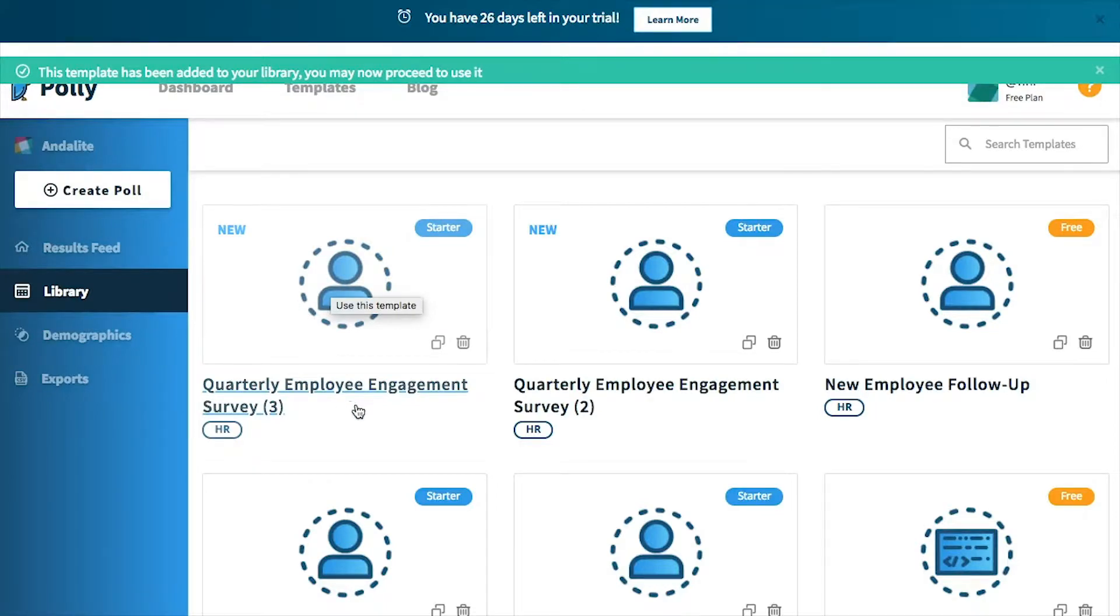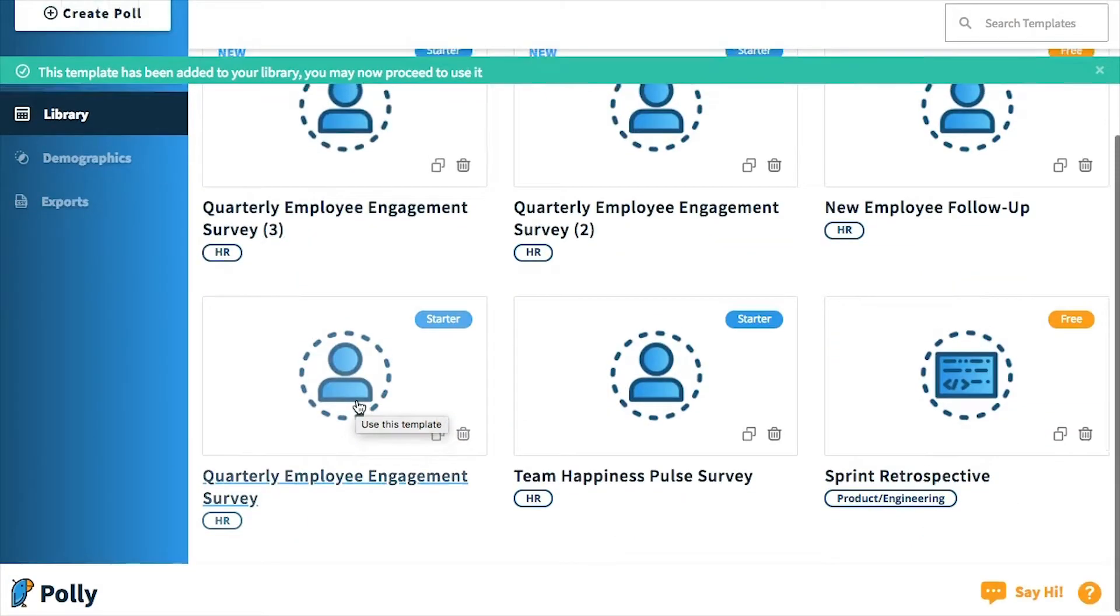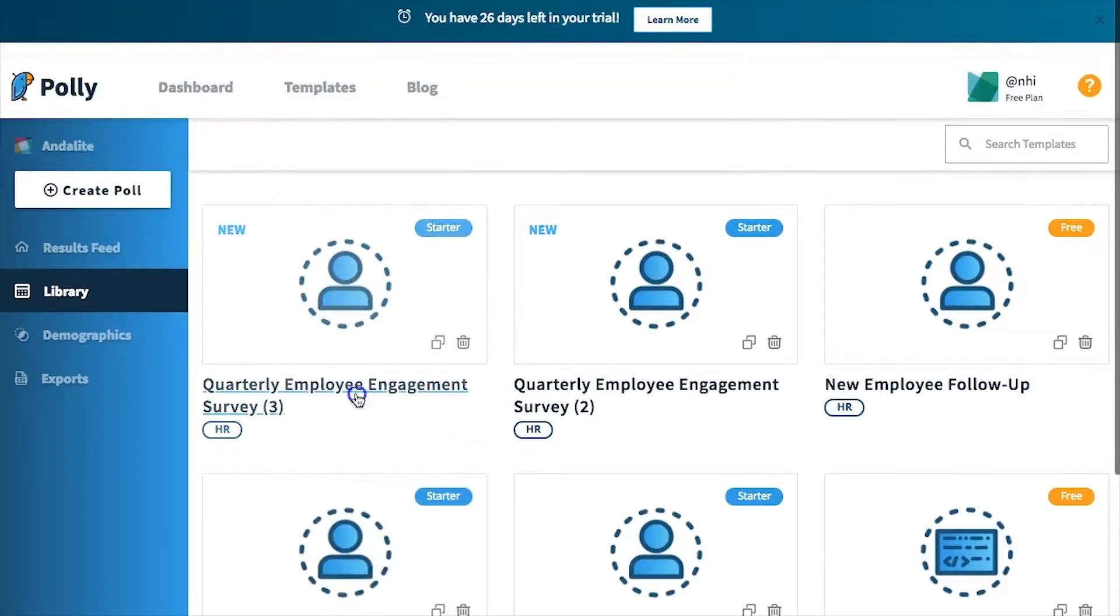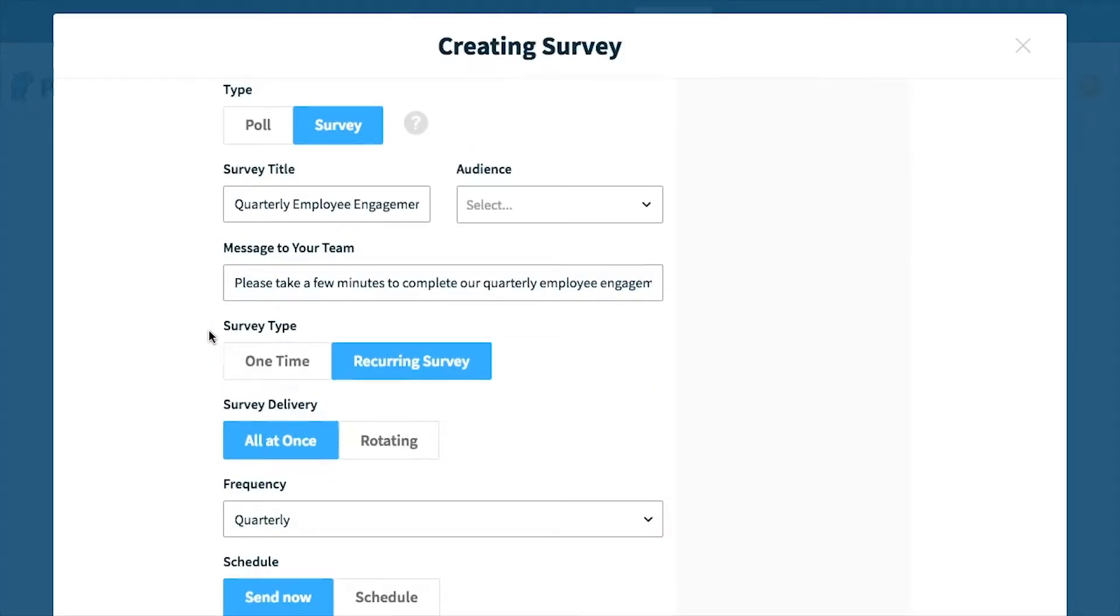Now you'll be redirected to your library where you can review the options selected and make any changes necessary before sending out your survey.